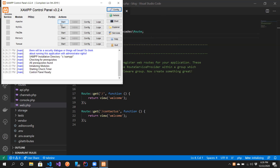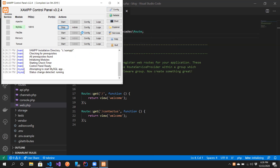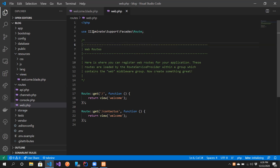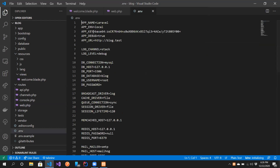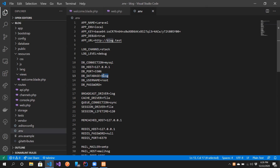Starting Apache is not strictly necessary, but the only thing you need to start is MySQL if you want to access the MySQL database. You also need to check the .env file and verify the database connection — put the password there if your XAMPP has one.